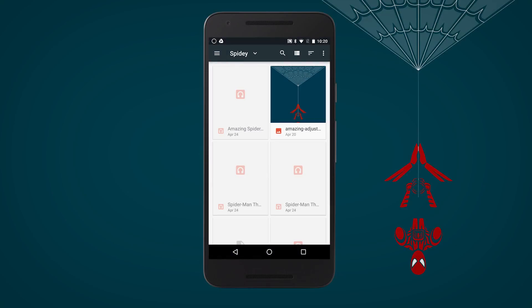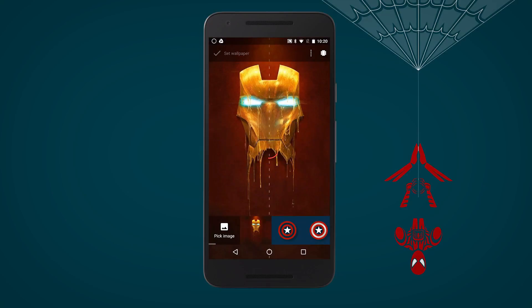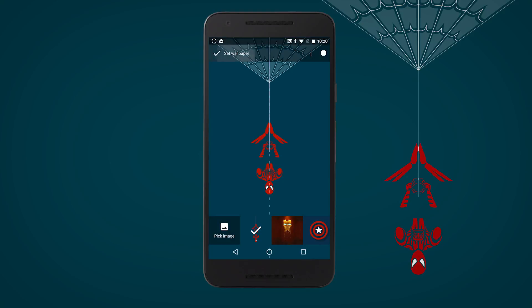I'm using Nova for today's theme, which begins with this beautiful wallpaper of your friendly neighborhood Spider-Man hanging from one of his trademark webs.